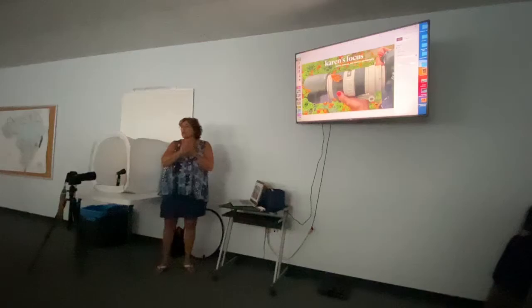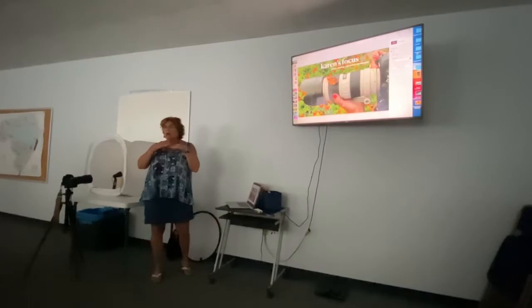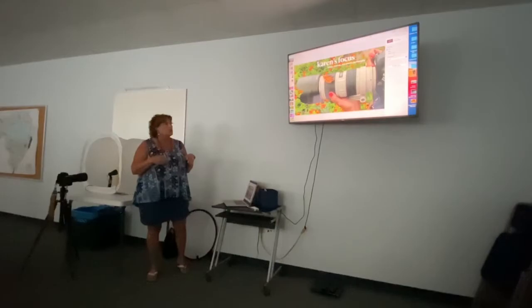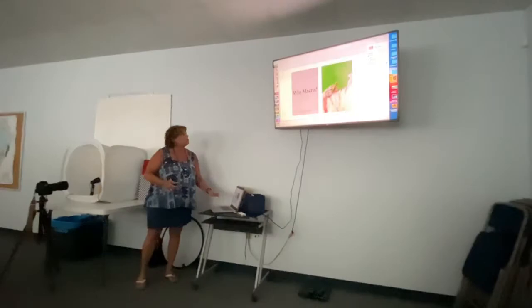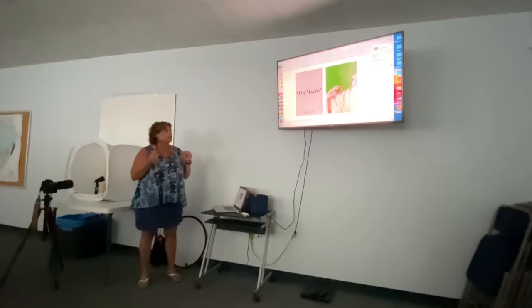So I started playing around with stuff. I am a self-taught photographer, so I have these crazy holes in my knowledge. I kind of do what I do, watch some videos and YouTube things, and do what I can do.